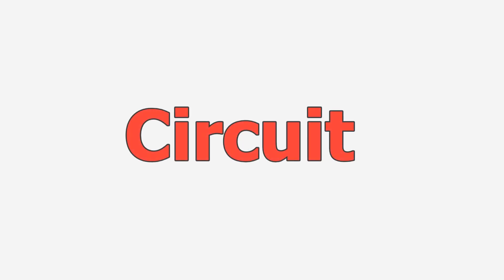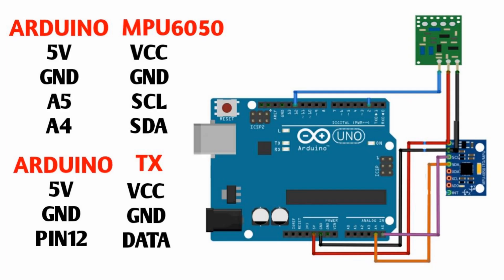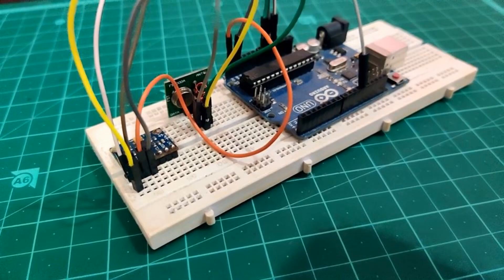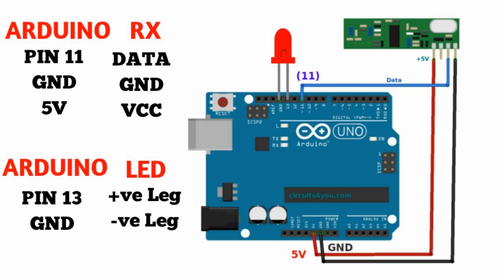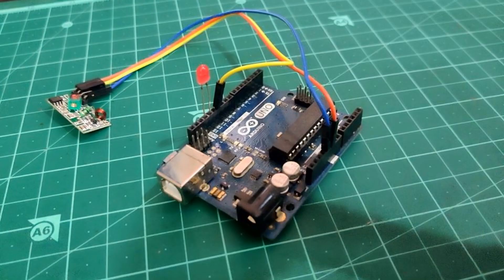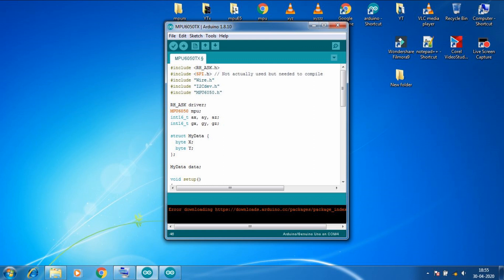So it's time to start with the circuit part. So first let's talk about the circuit. Follow the shown schematics and connect the transmitter module and MPU6050 to Arduino as shown. As I already connected it. Then for the receiver circuit please follow the shown receiver schematics. I already connected the LED and receiver module to Arduino.